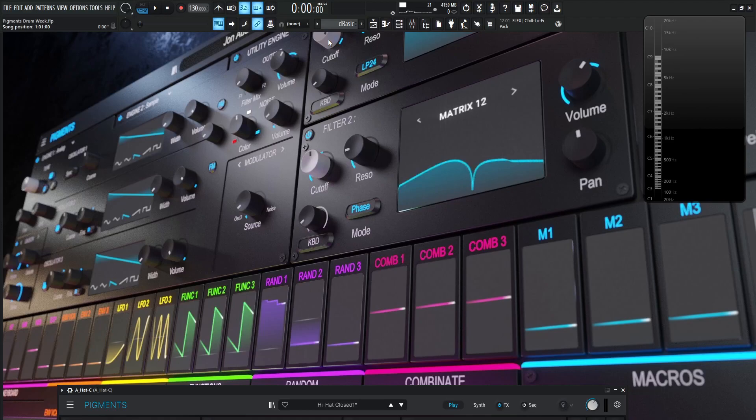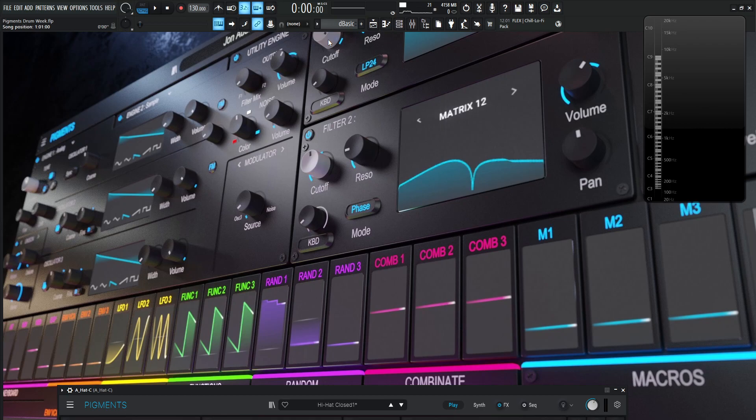Hey guys, John here. Welcome back to the Pigments Drum Week. Today we are talking about hi-hats, which are a little bit easier than snare drums or kick drums. So with that being said, this is the track if you're unfamiliar with it. All done in Pigments, by the way.